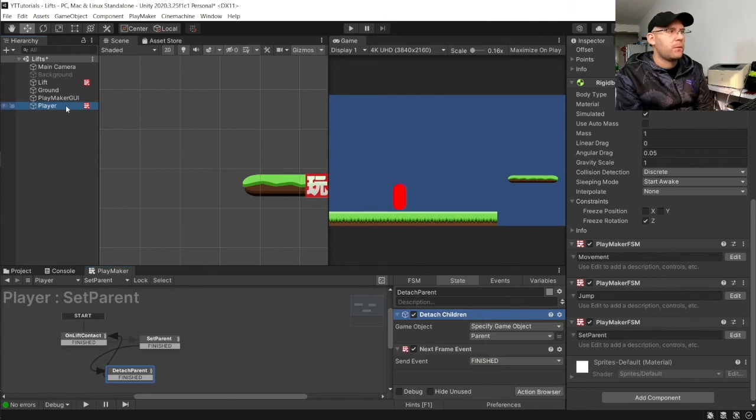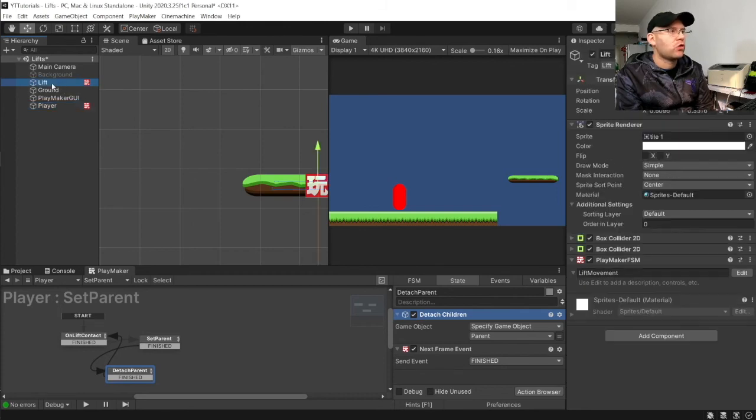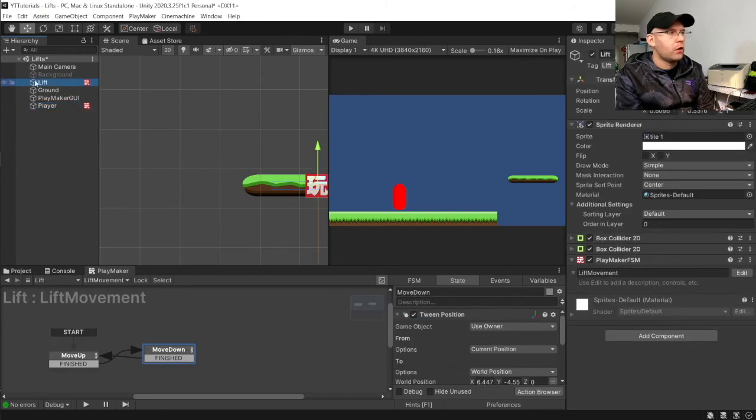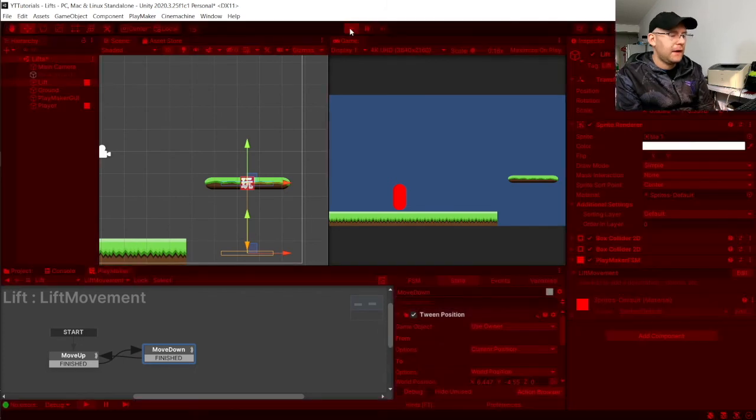So, now if you watch the player here. When we touch the lift, it should then jump to be under here. Alright. So, let's hit play.